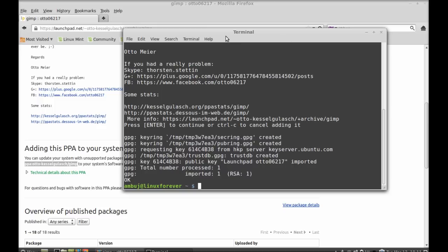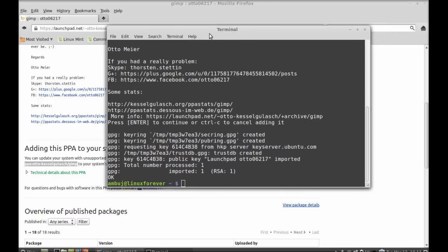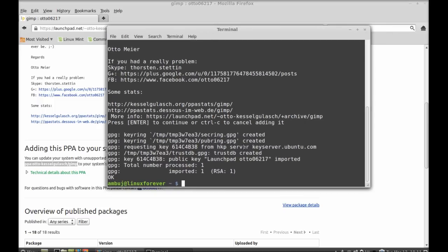So the PPA is added. Now you have to run the system update, so type this apt update command.